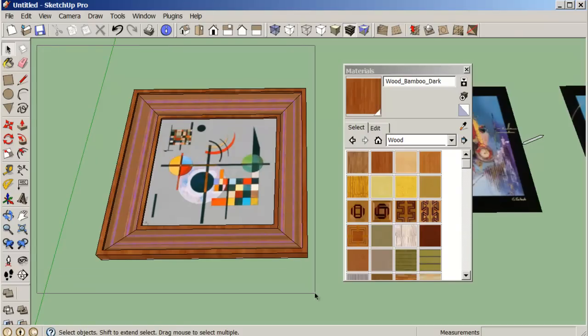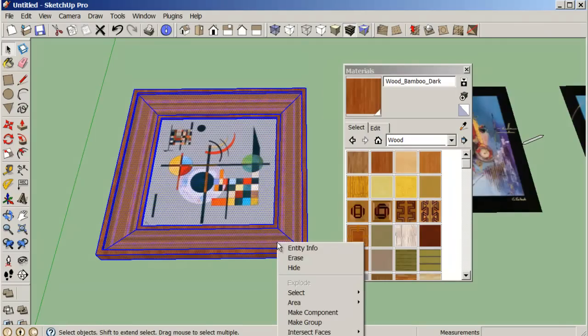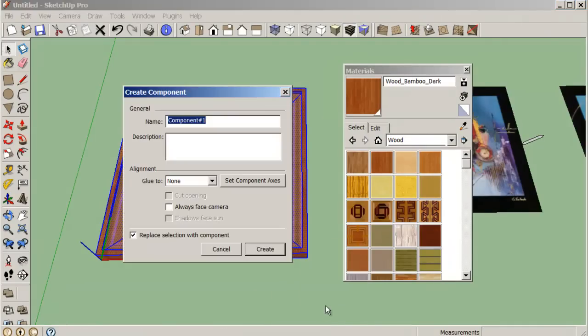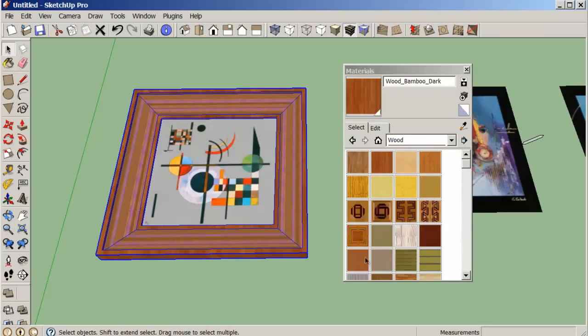I'll select that, right-click, make this into a component. For these components, I would like us to use the first three letters of our last name. And in this case, picture one.